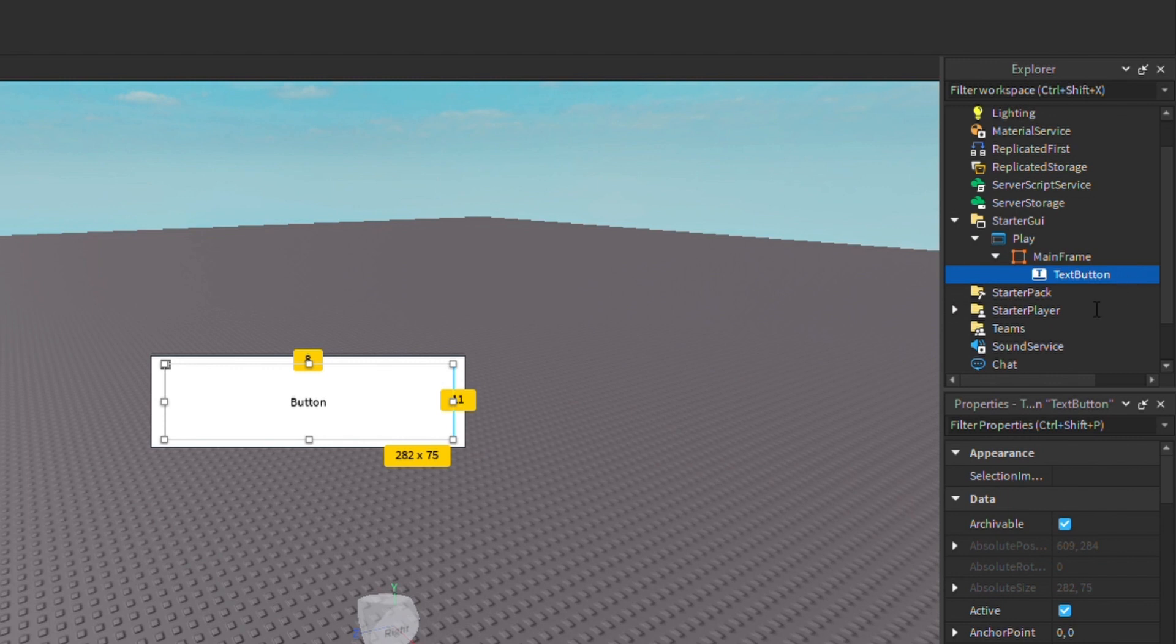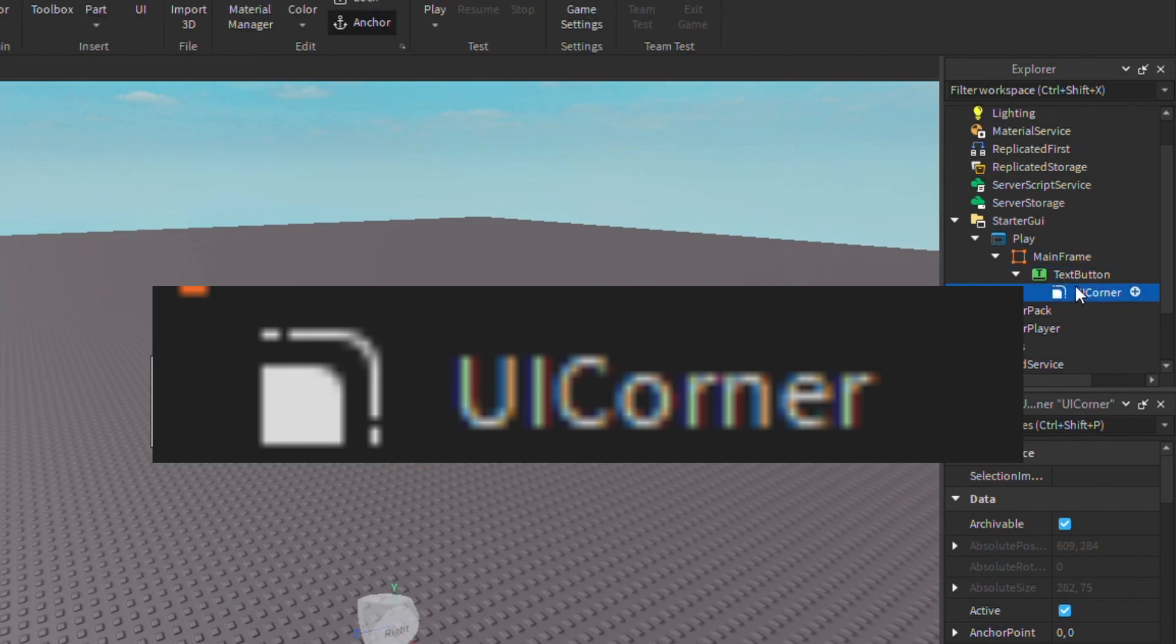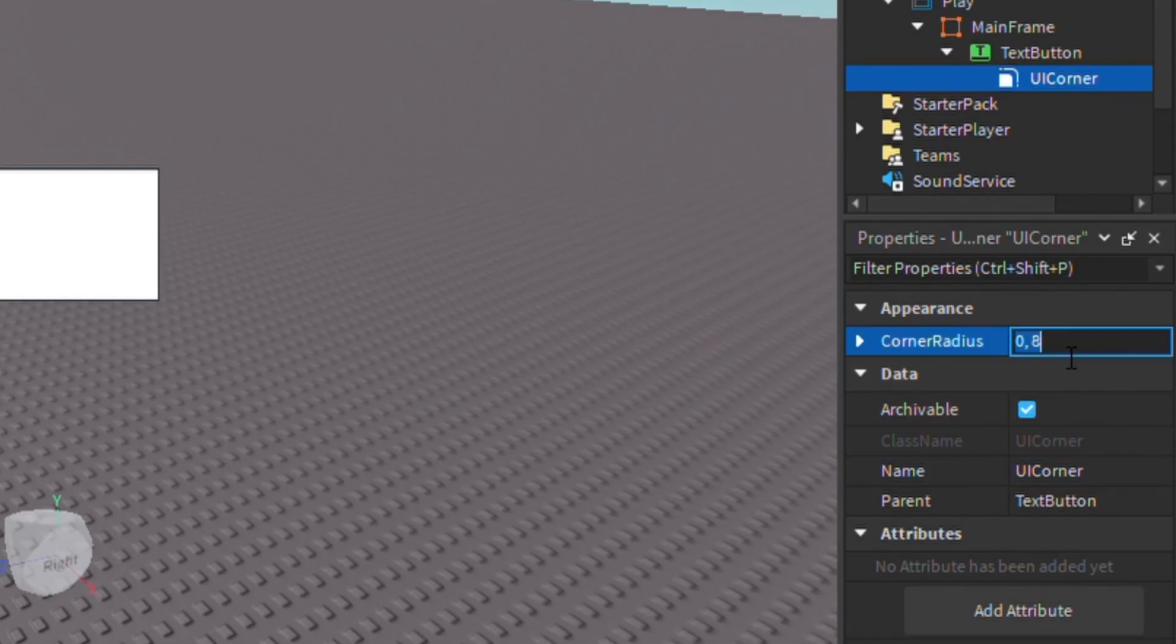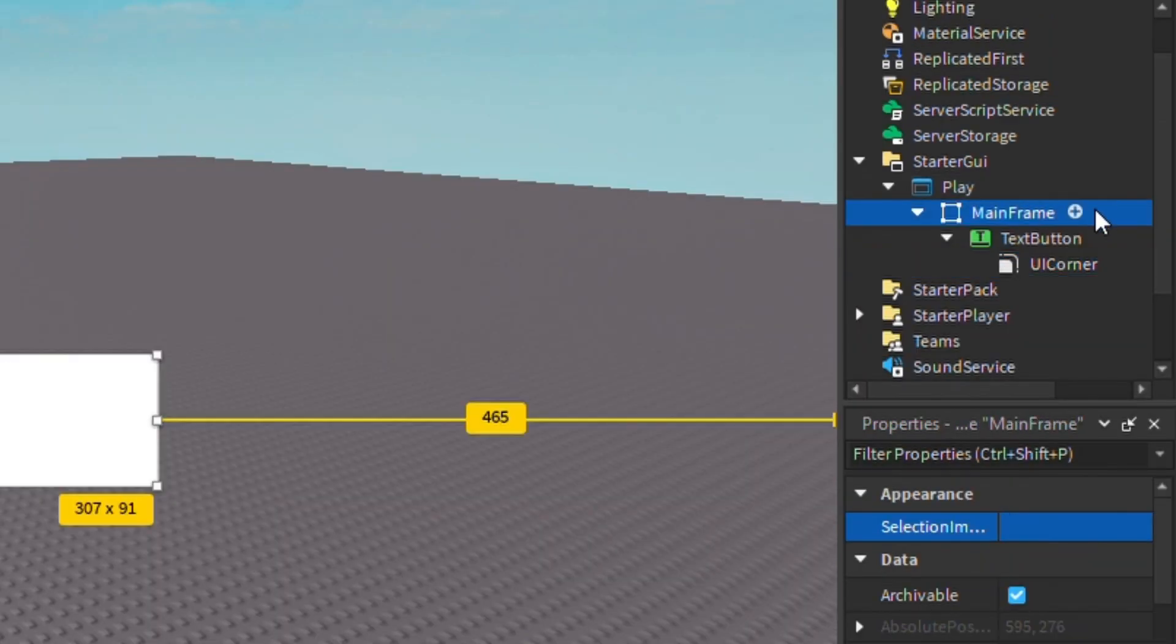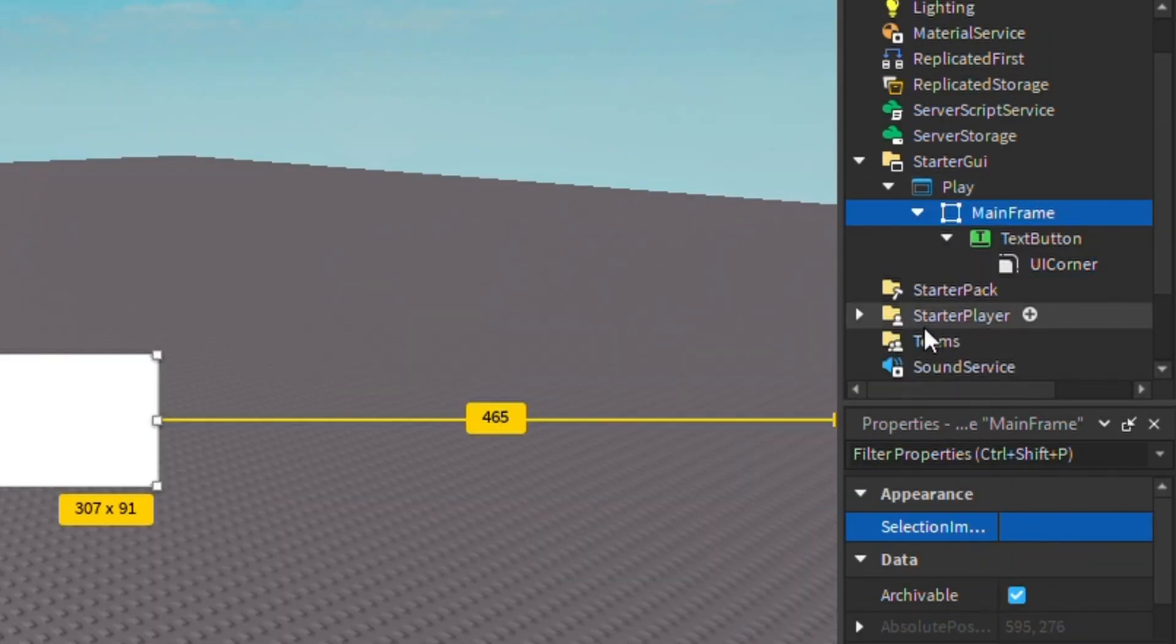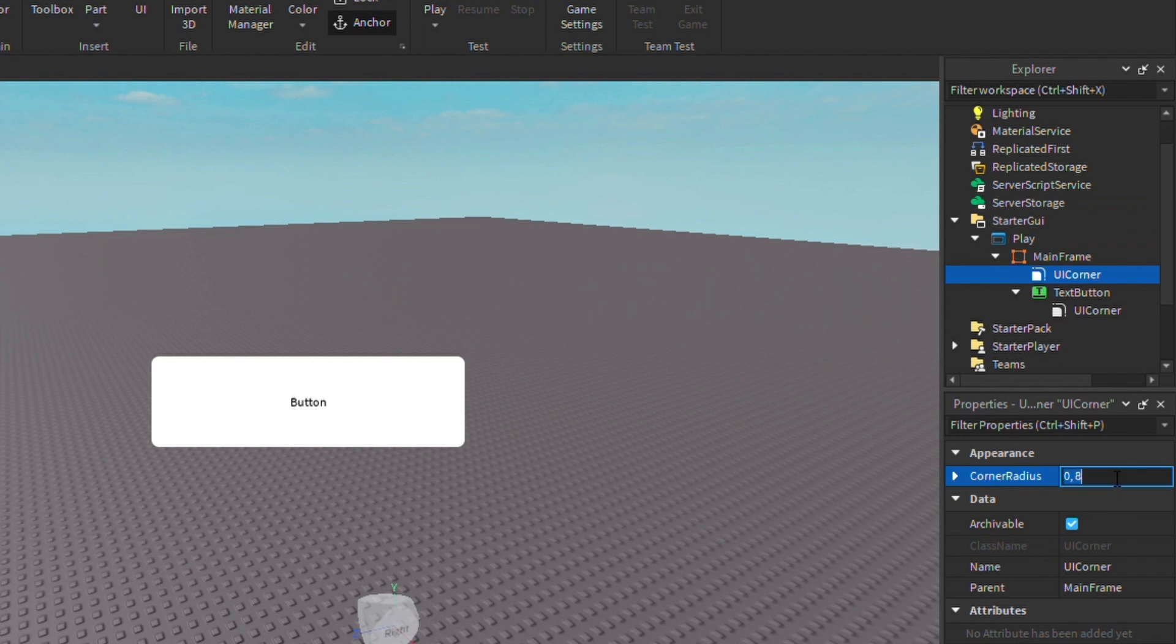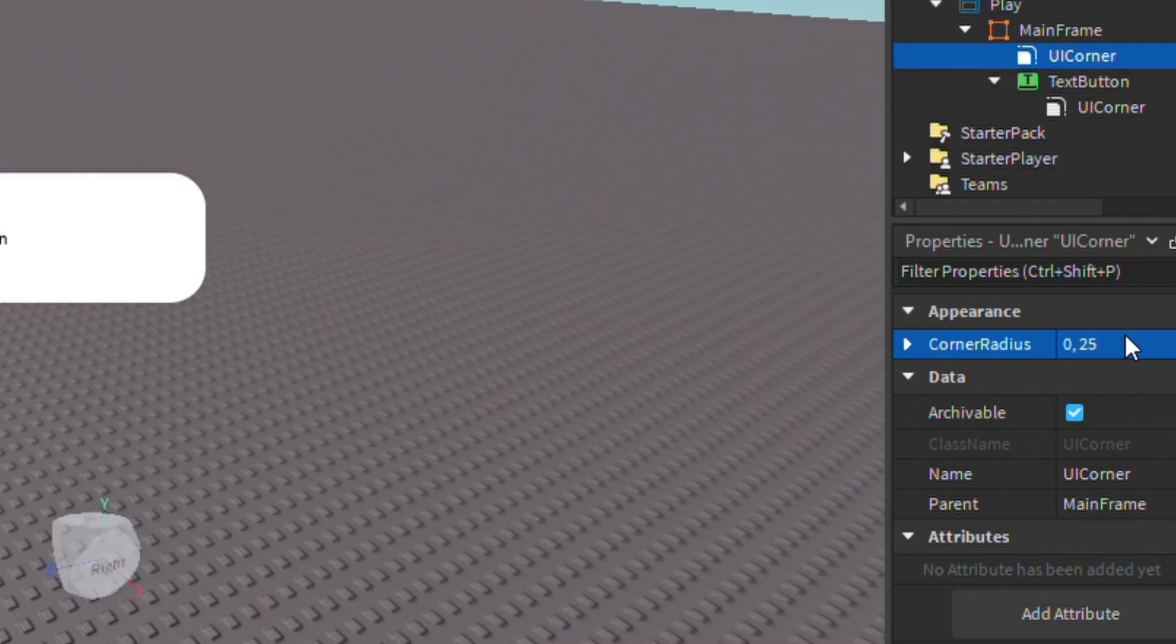and search Corner, and you want to find UI Corner. Right here you can change, I recommend zero comma 25. Then you want to do the same thing for Main Frame. Now guys, I'm very new to scripting, I'm terrible at it, so I'm just trying my best here.